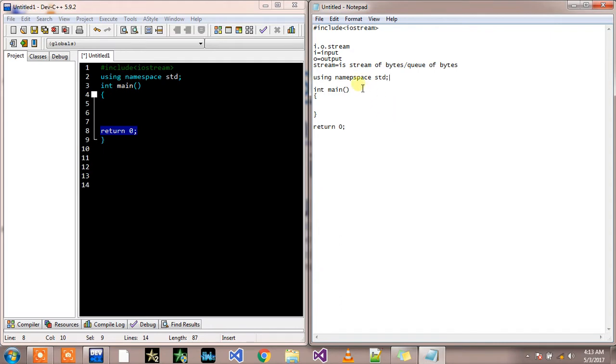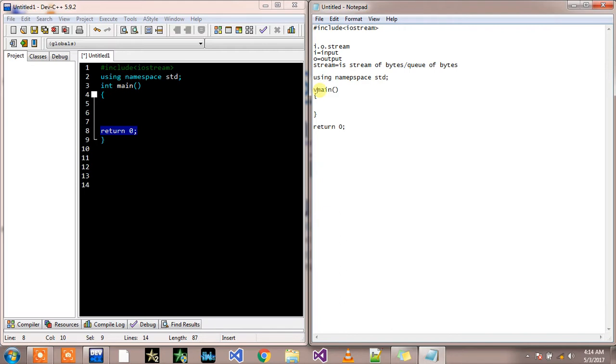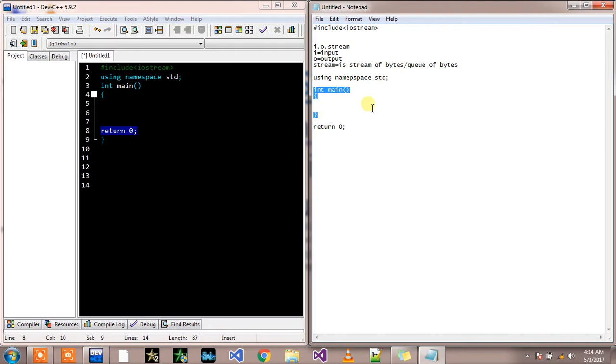Now comes our master theme that is integer int main. You can instead of int you can also use void here. Both are correct syntaxes. I'm using int because I want my program to calculate different things. This is called a function syntax.